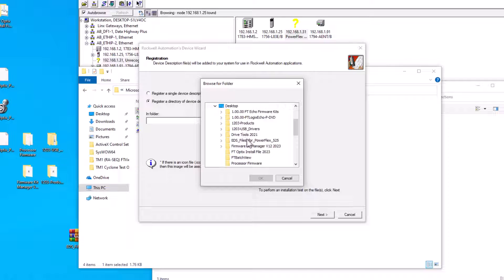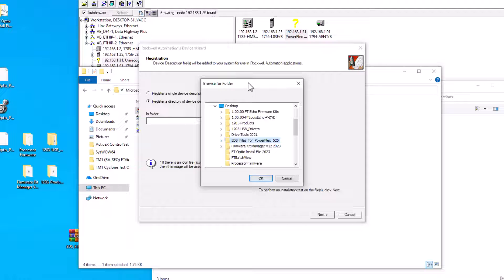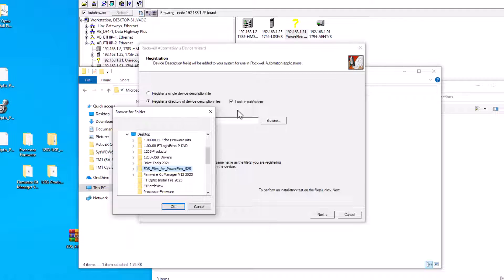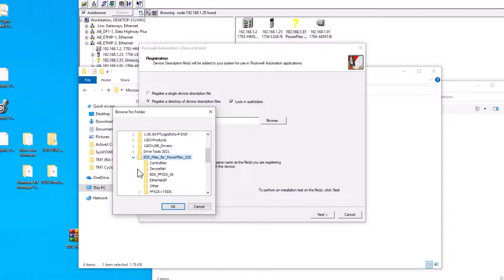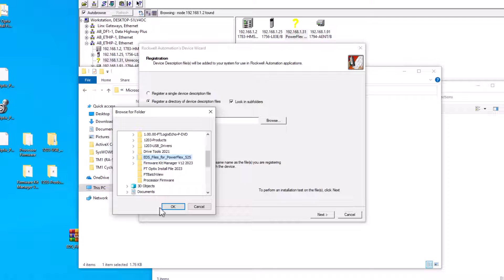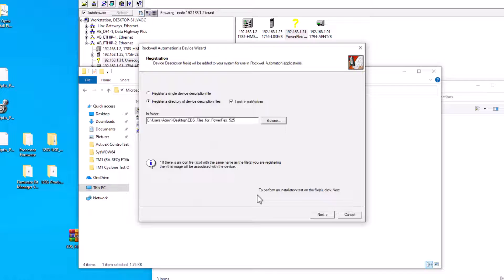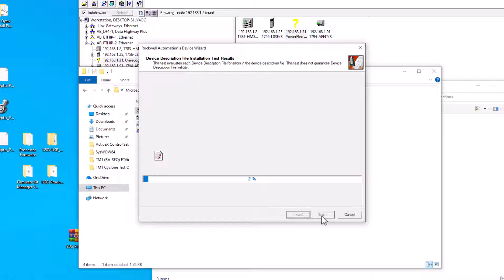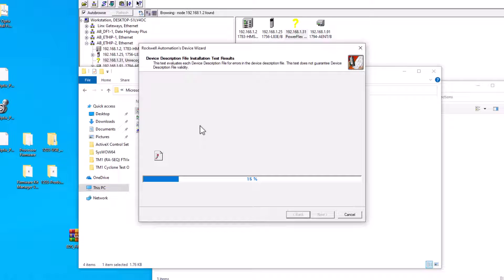We want to point to where we put our EDS file. If I check this box right here that says look in subfolders, it's going to look in everything that's encapsulated in this folder. Now we're going to hit next and it's uploading all the EDS files that were inside of that folder. Depending upon how big that is, that could take a little bit.